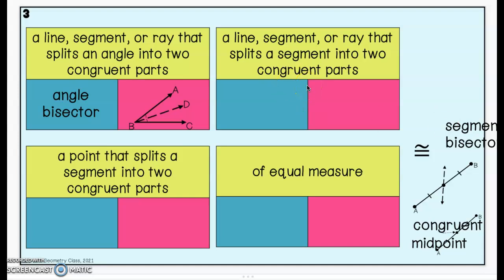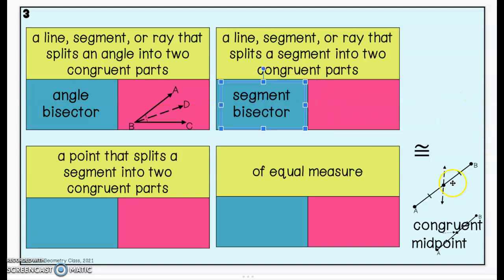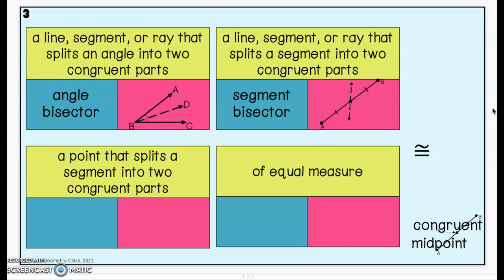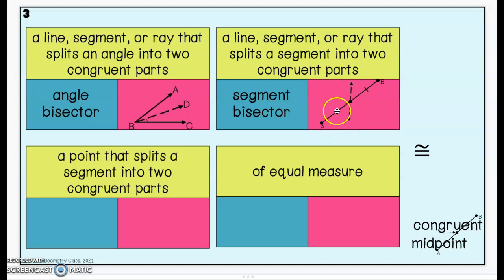A line, segment, or ray that splits a segment into two congruent parts — we know we're still talking about a bisector because we're splitting something into two congruent parts. Remember, the prefix 'bi' means two. But this time we're talking about a segment bisector. That dotted line is a segment bisector: segment AB has two endpoints, it starts and stops. The dotted line cuts it into two congruent parts — from A to the center has one congruence marker, and from B to the center point has one congruence marker.